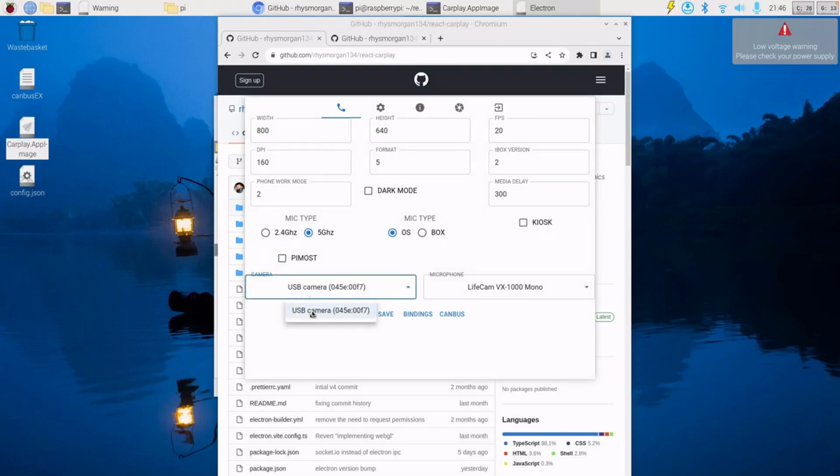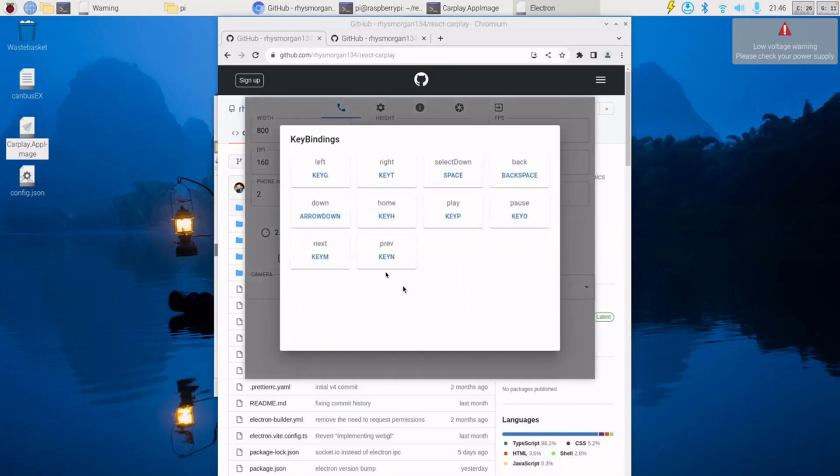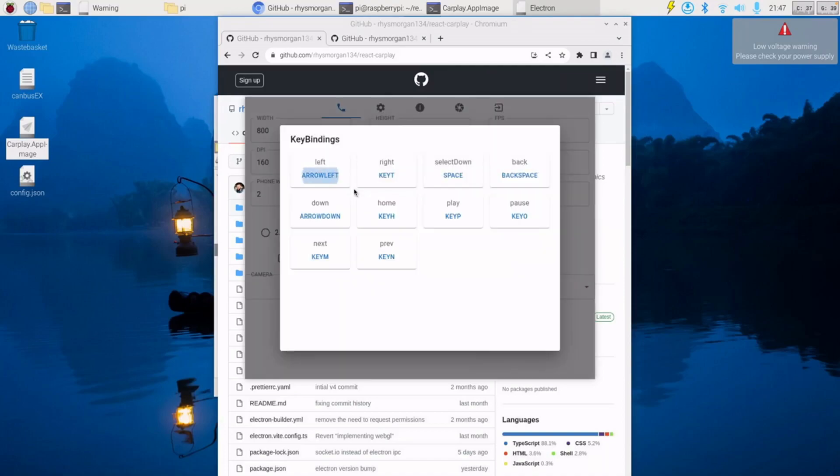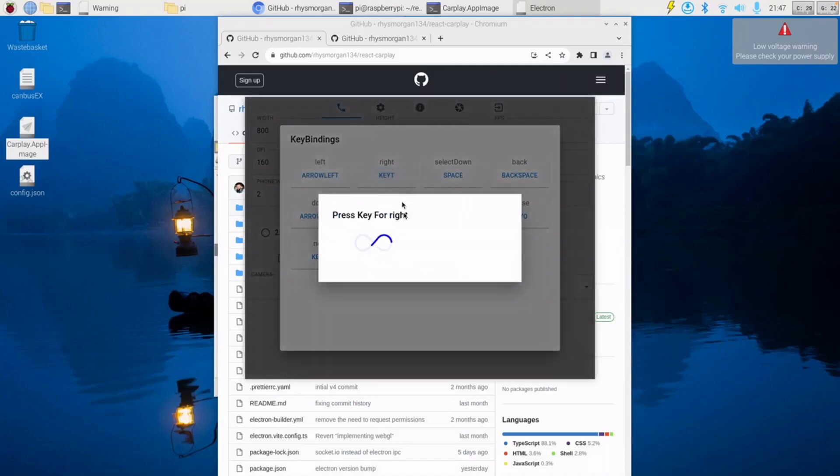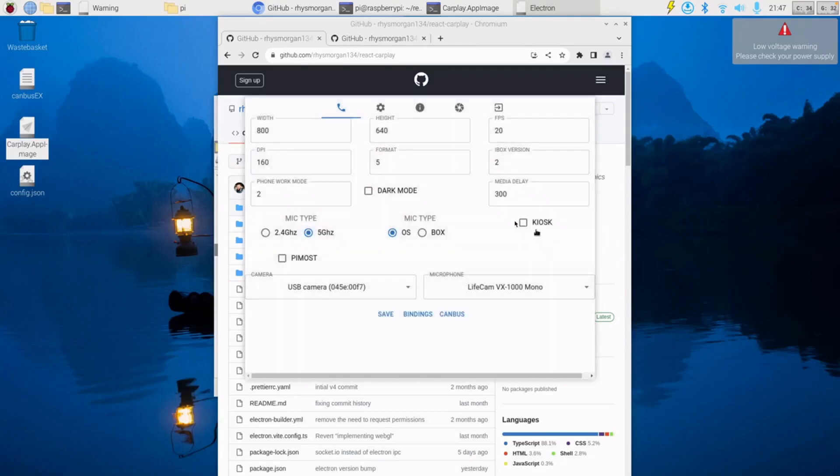Got these drop downs for cameras, so any video input will be listed here that you can use for the camera, and same for the microphone. We've got a bindings page which is for your key bindings. So if we were to rebind left to be left arrow, you just click one and then press the key you want to use. We come out, press save to save those settings, and then you can exit out.